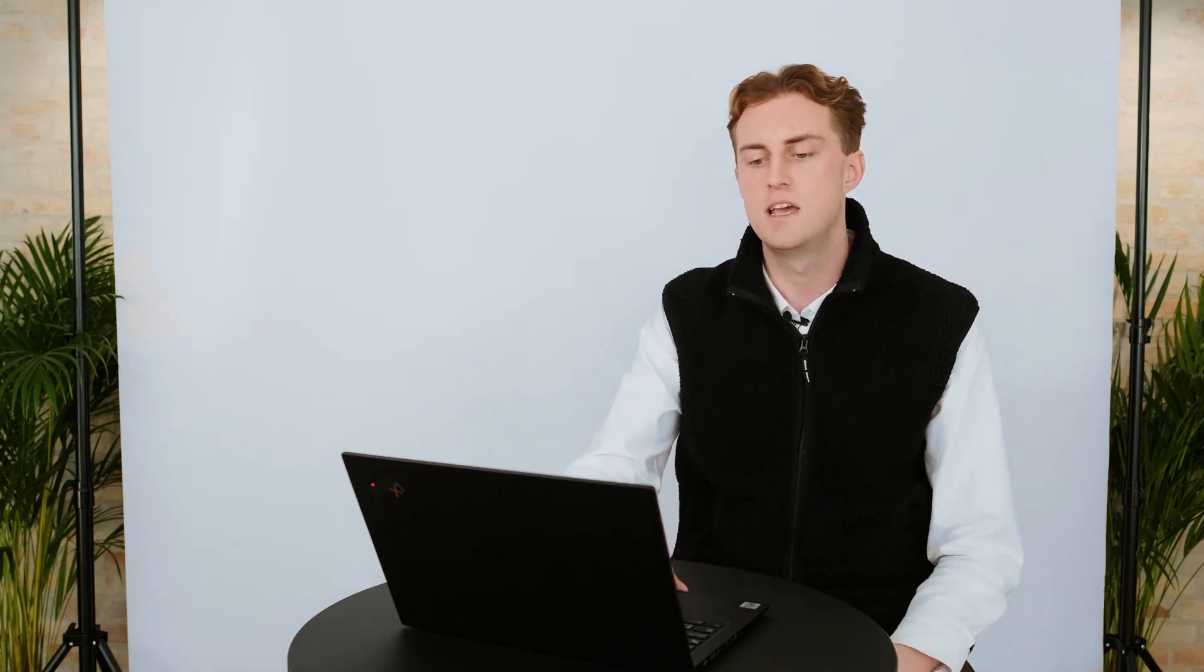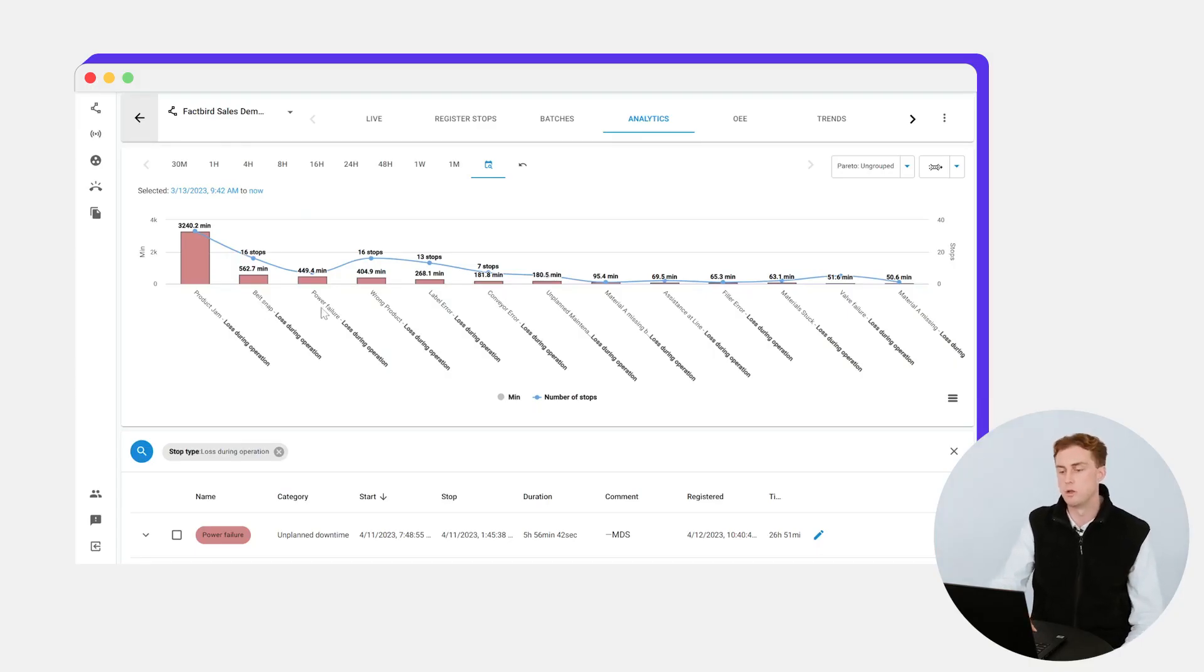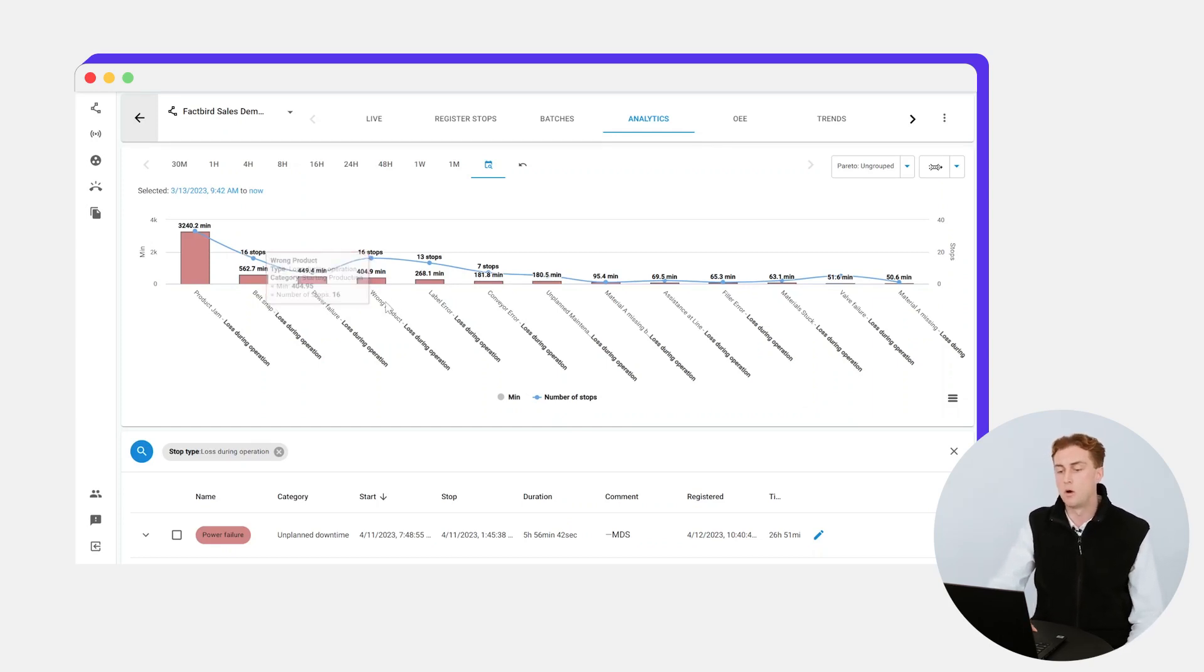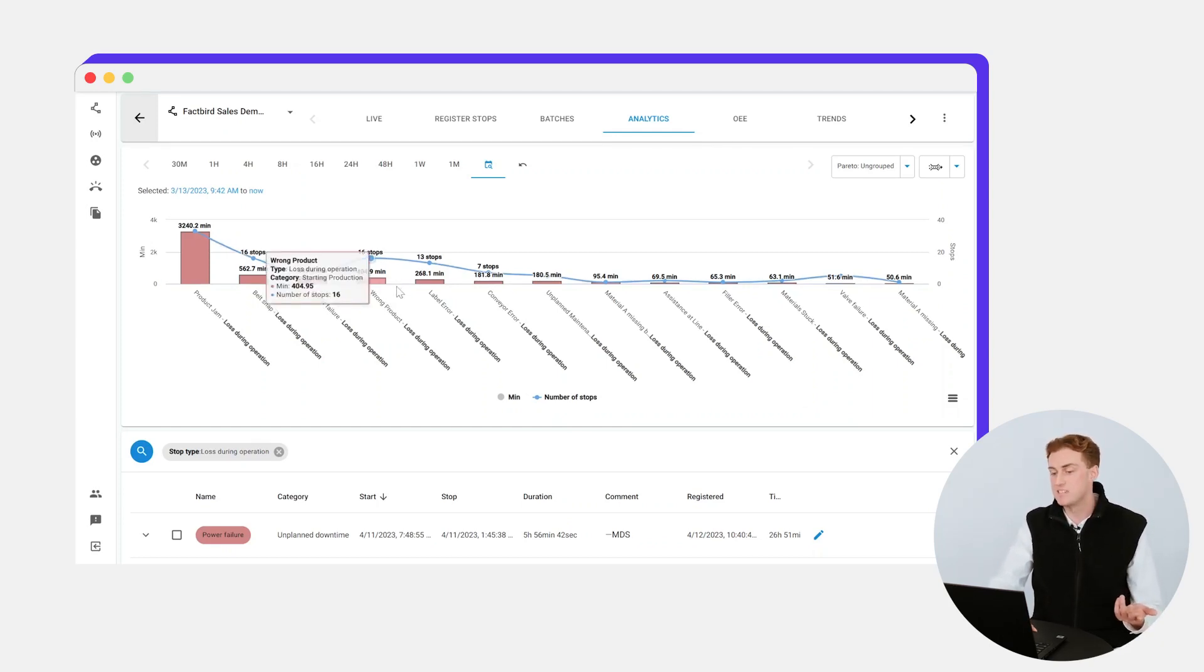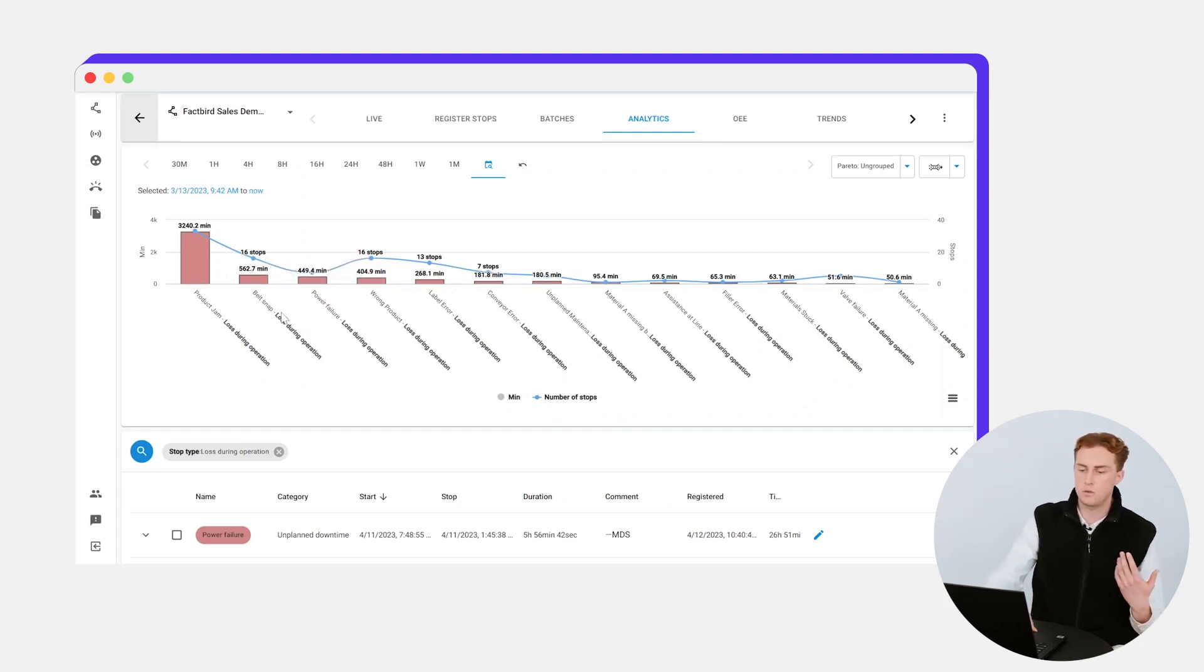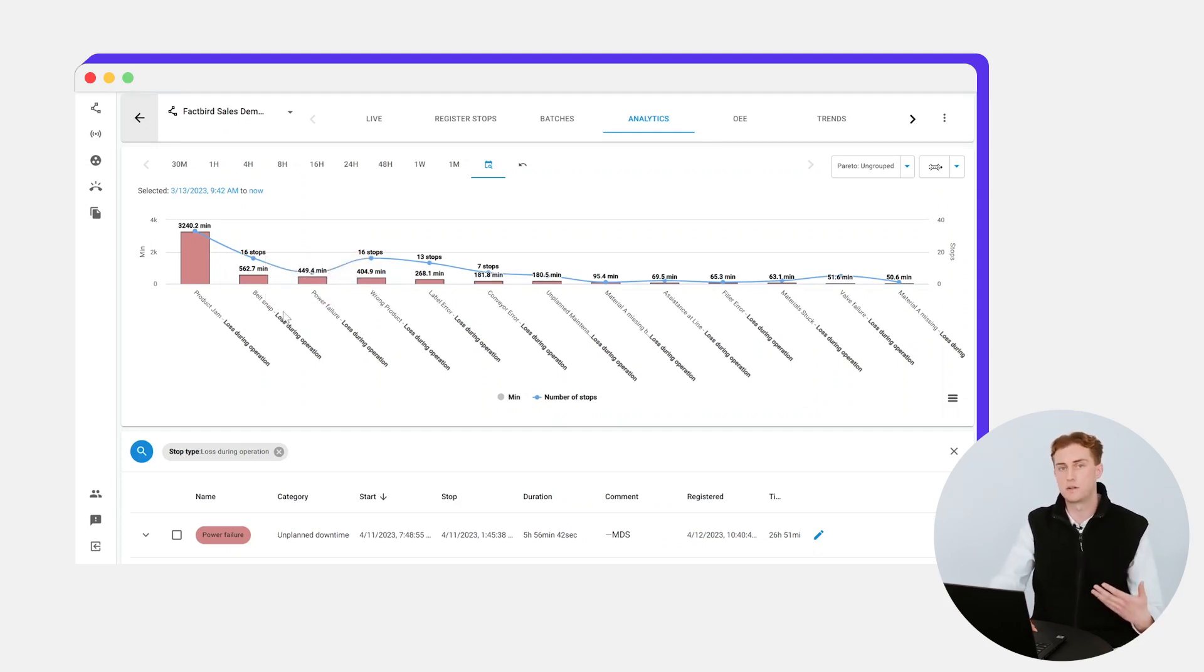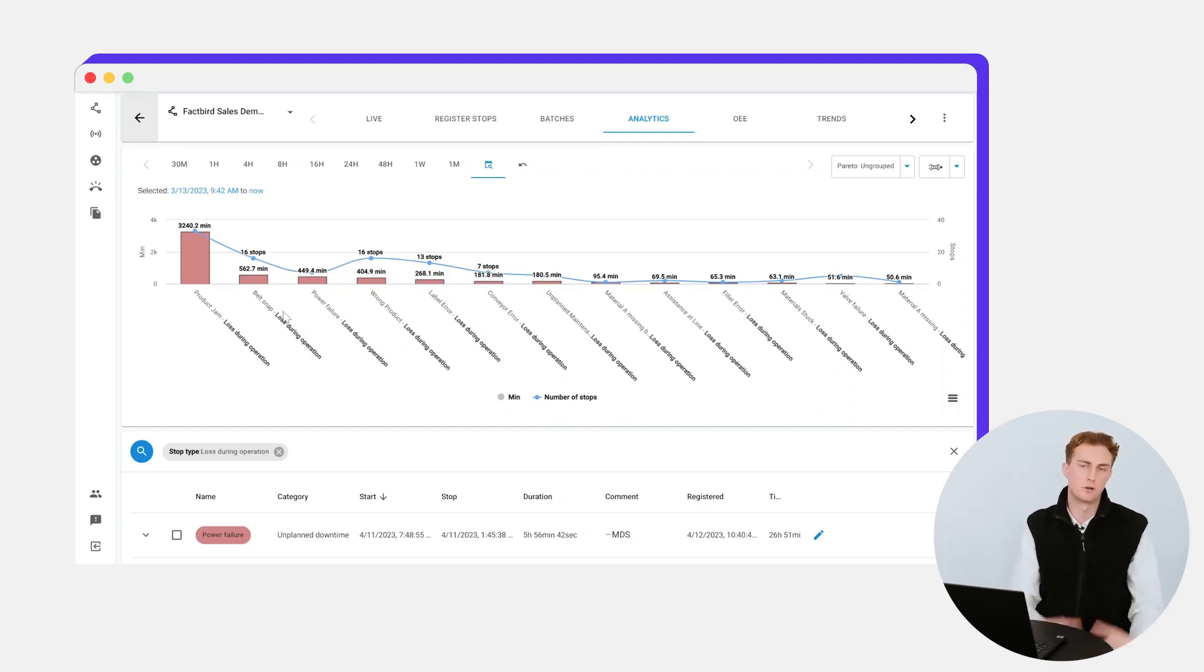This helps take the intuition out of decision making and make it more data-driven. If you were to ask people on the floor which is a bigger problem, wrong product for example has happened 16 times and only cost 404 minutes, whereas there are problems that have happened less frequently but actually cost you more time in production. It helps you as a process engineer realize what needs to be addressed most urgently.